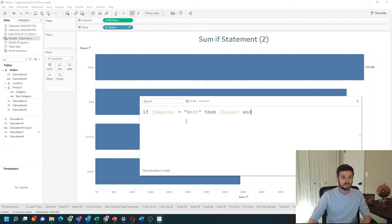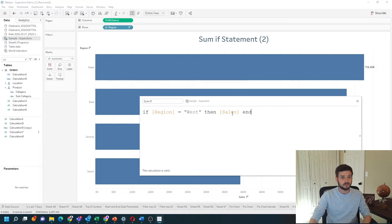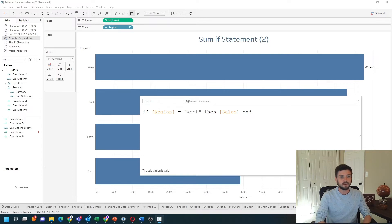In Tableau, you need to make sure that when you're using aggregates, you always use aggregates, and when you're not using an aggregate, you never use an aggregate. So sales cannot be summed inside — but since region is an aggregate, we can wrap this entire calculation in SUM.